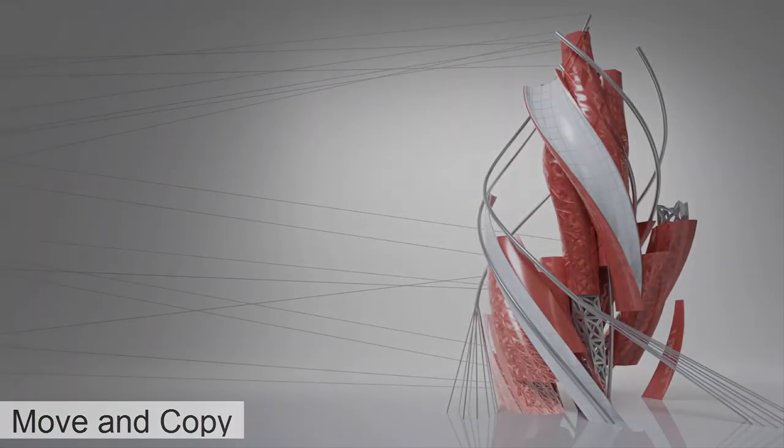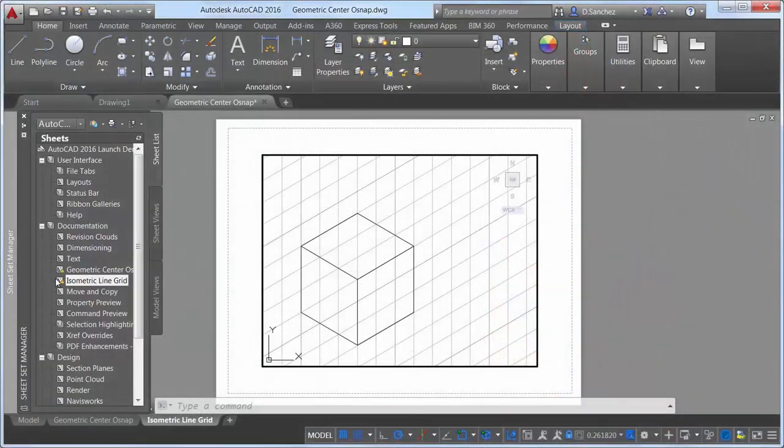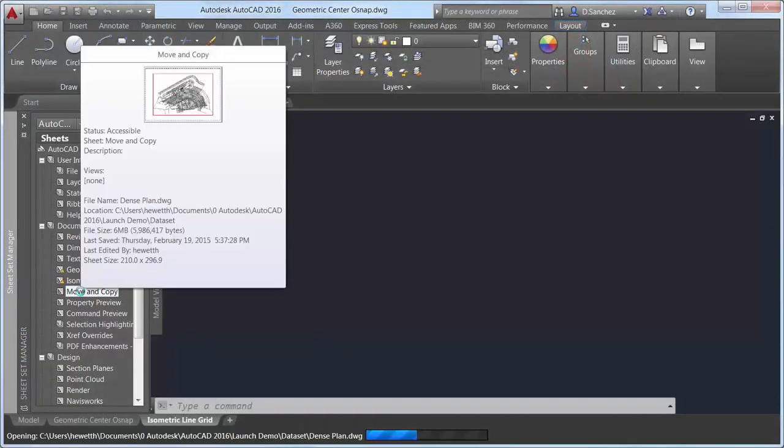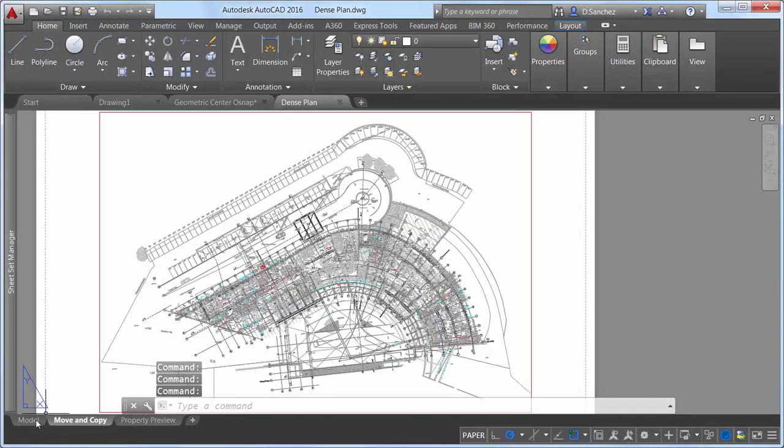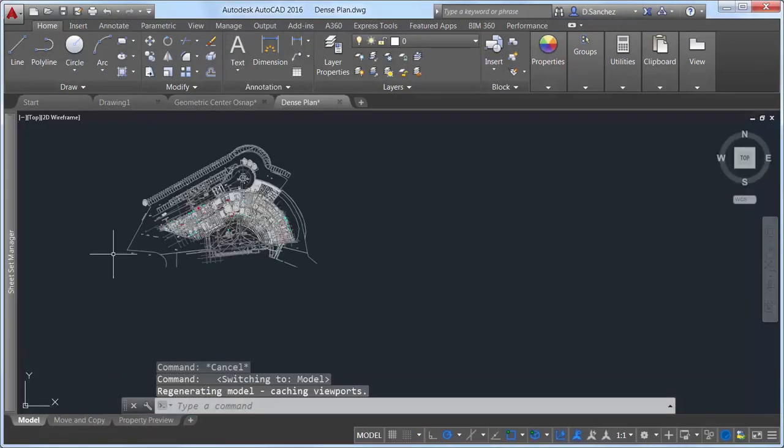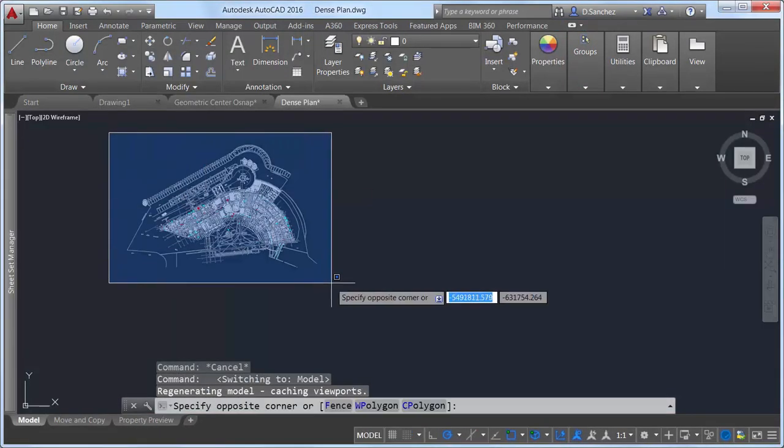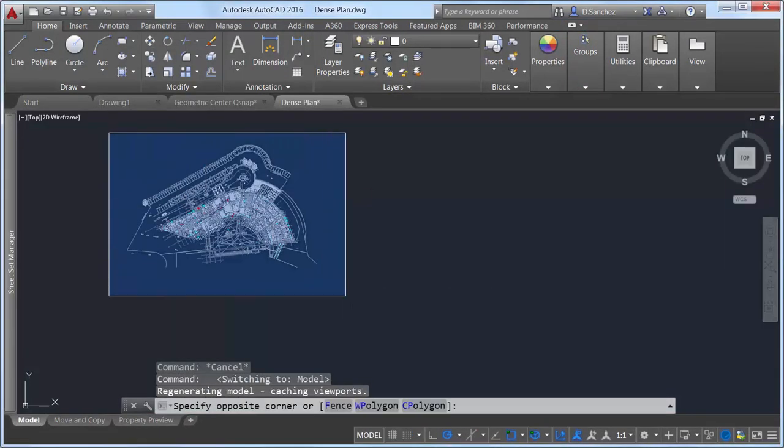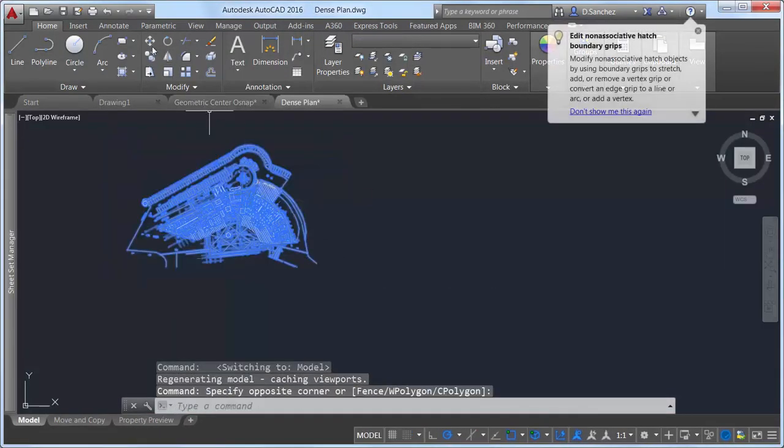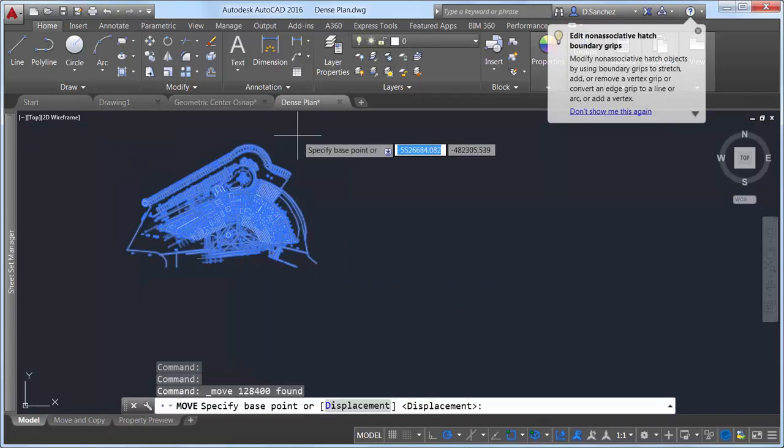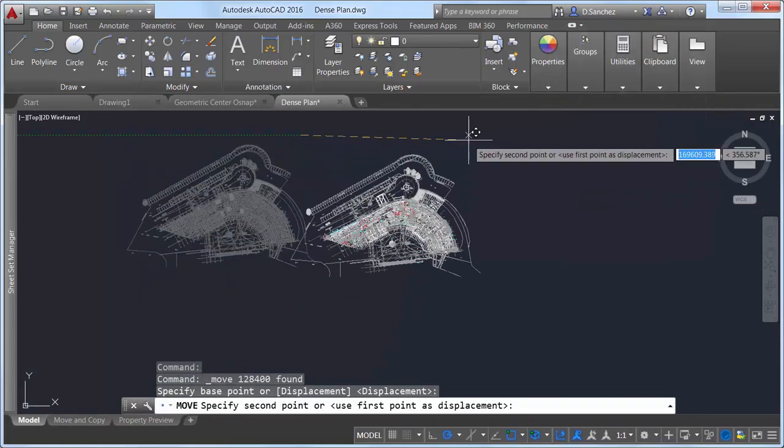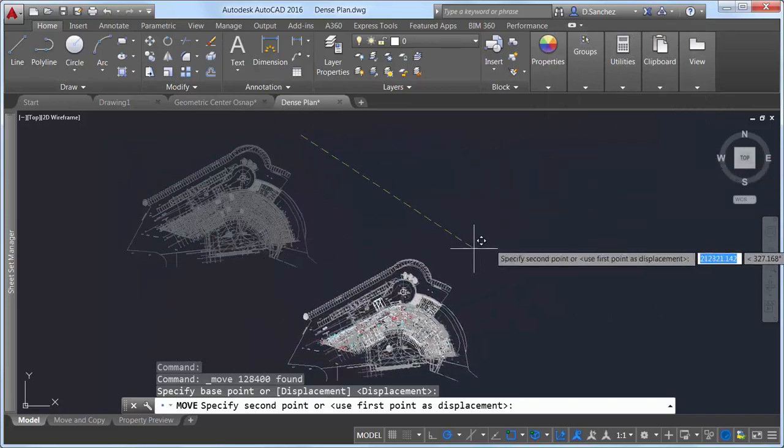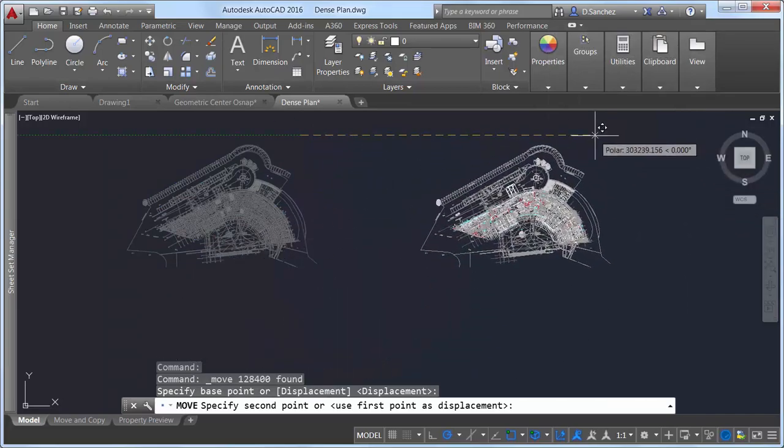When you move or copy a large number of objects in the 2D wireframe visual style in AutoCAD 2016, the move preview is generated quickly. After fully regenerating in one location, you can move it freely around the display without lagging.